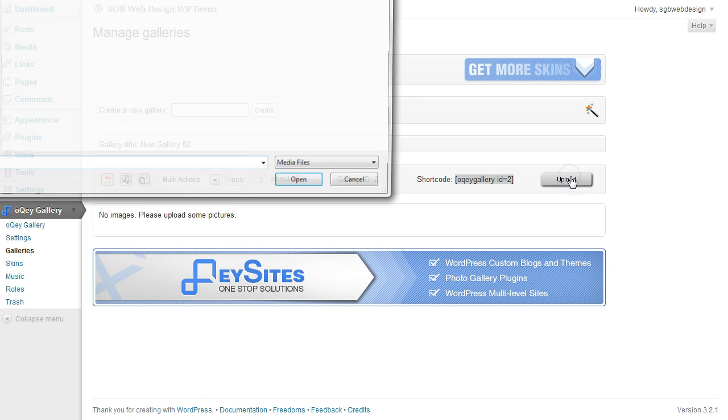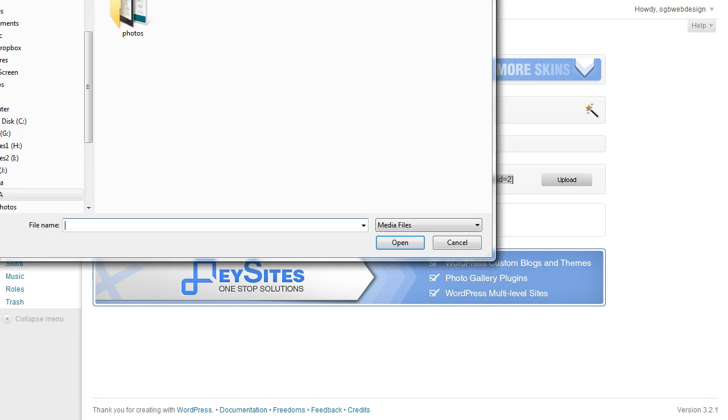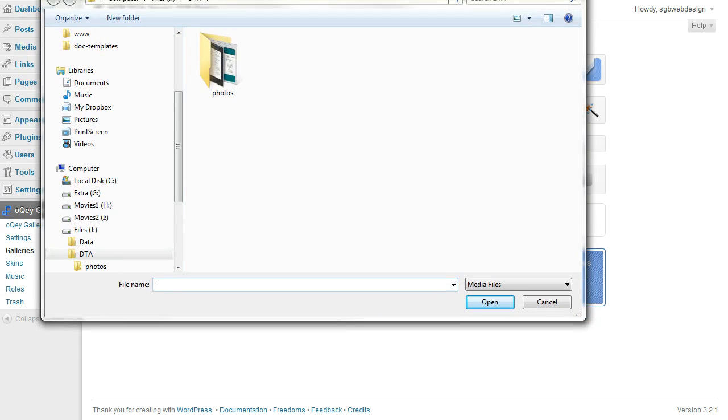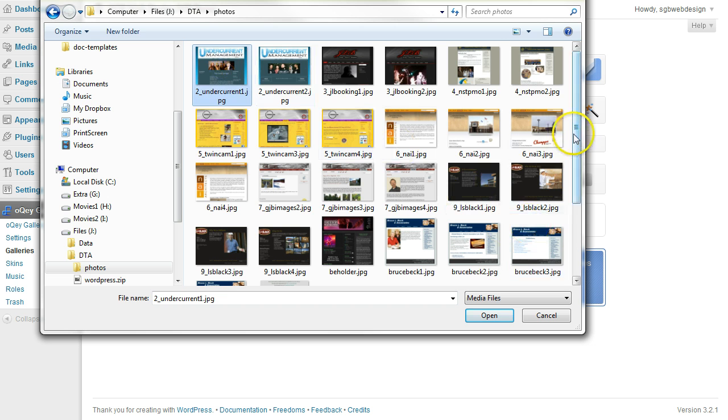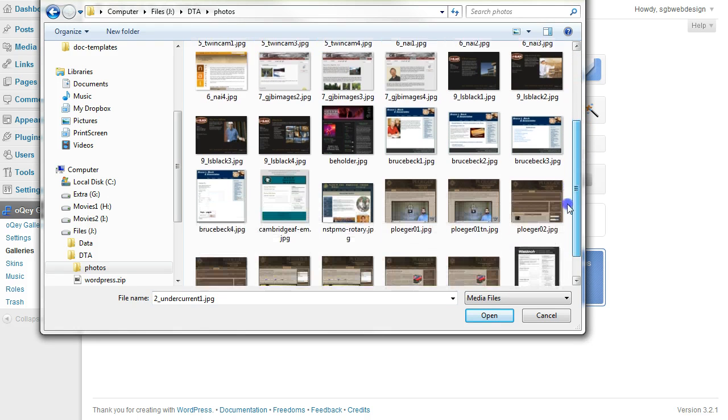Select Upload. Select the photos that you want to upload.